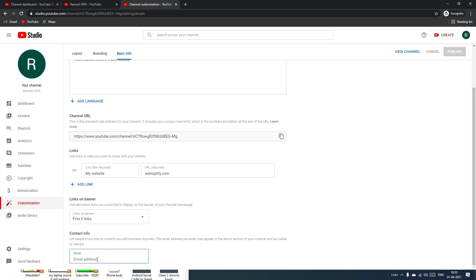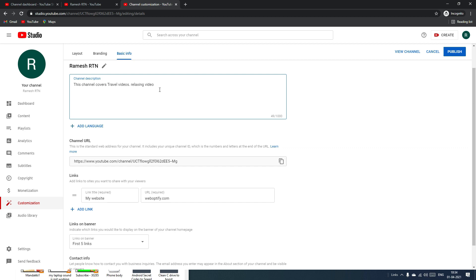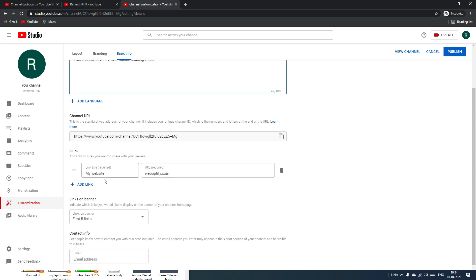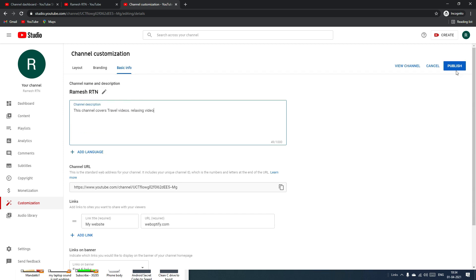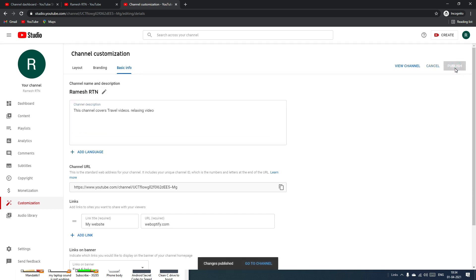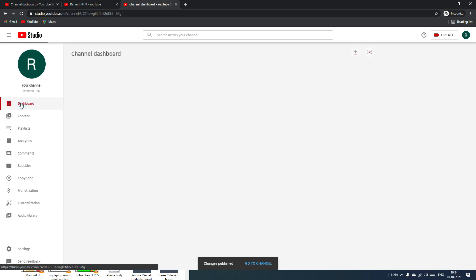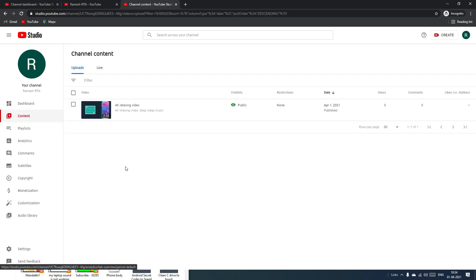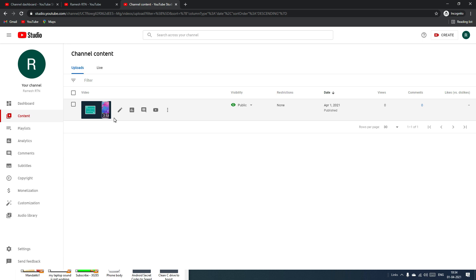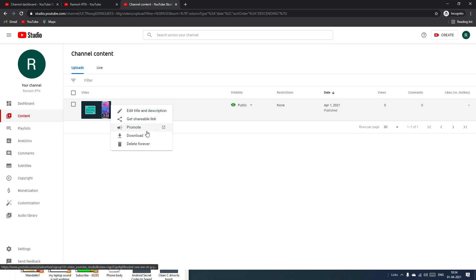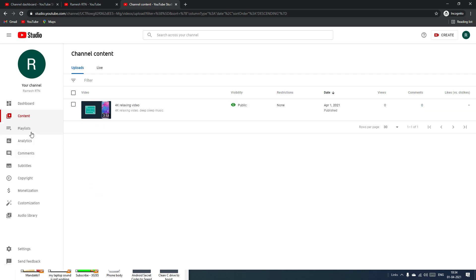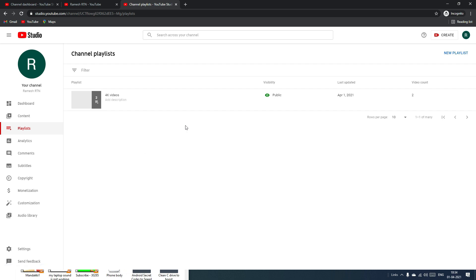You can also add your website or social platforms and a contact email address. Once you've made any modifications, hit Publish to save all changes. In the Content section you can see all your videos and edit, delete, download, or promote them with YouTube ads. In the Playlist section, you can create new playlists or assign videos to existing ones.